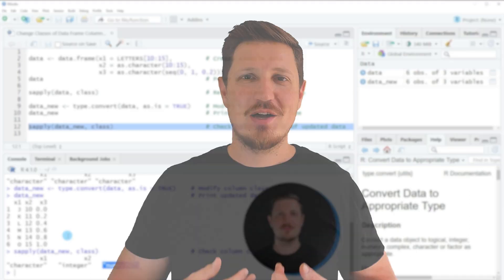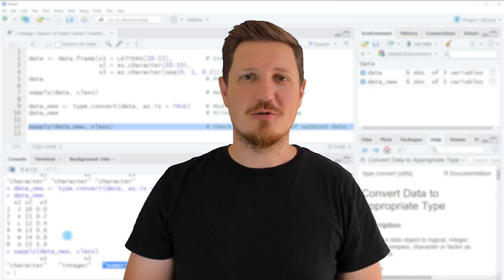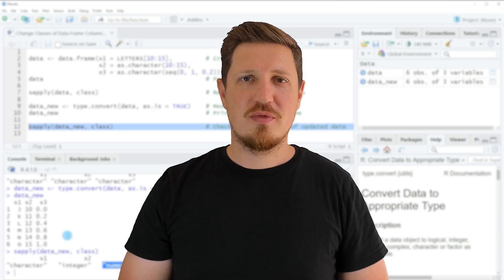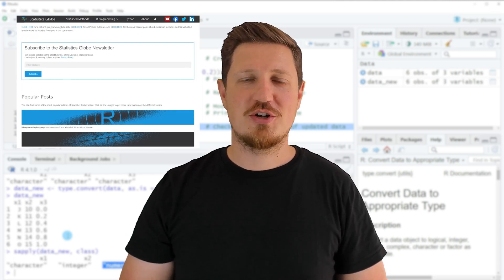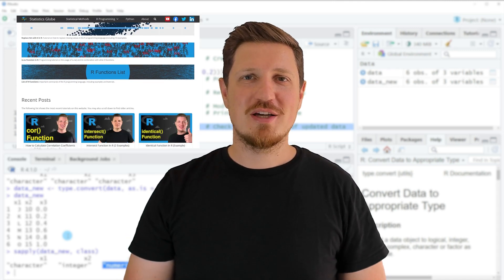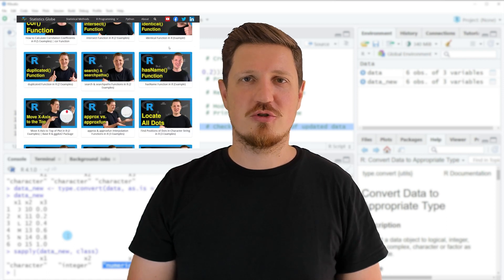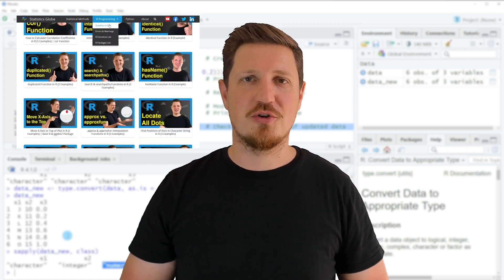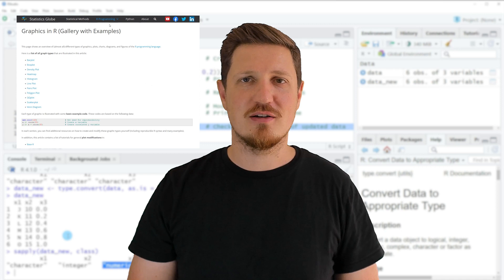That's all I wanted to explain in this video. In case you want to learn more on this topic, you may check out my homepage statisticsglobe.com, because on my homepage I have recently published a tutorial in which I am explaining the content of this video in some more detail.